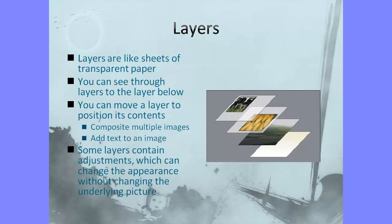Sometimes layers can even contain adjustments, which then change the appearance and don't change the underlying picture. I'll show you how layers work.